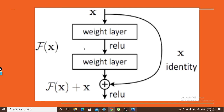This is the normal architecture of a residual network. We can take this as two layers — between those two layers we are doing a skip connection. Let's see what the math behind it is and how this actually works.